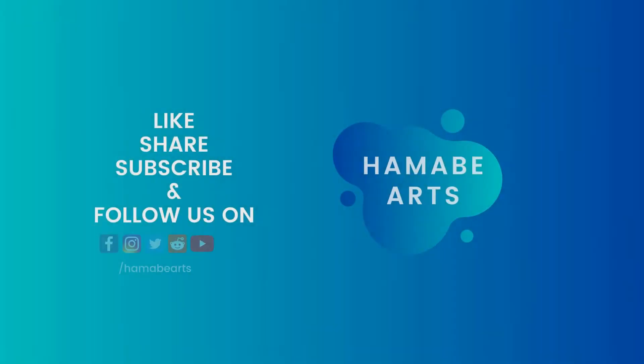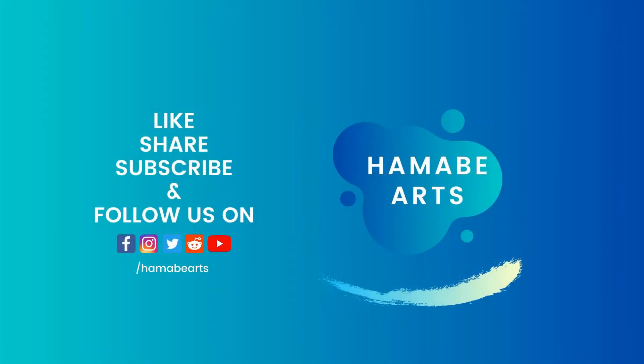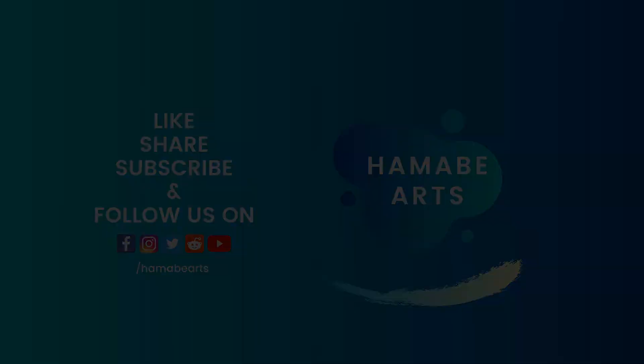Hello everyone, welcome back to Hamabe Arts. In today's video you're going to see how to create a custom brush in Clip Studio Paint. But before that, please do subscribe our channel and hit the bell icon if you like our content.